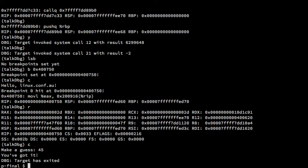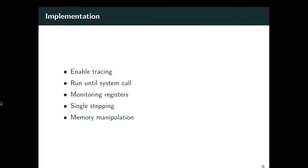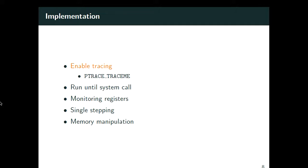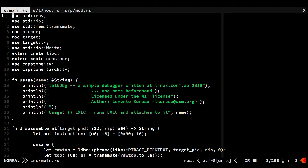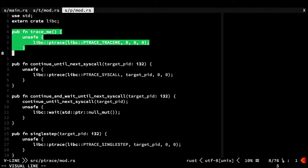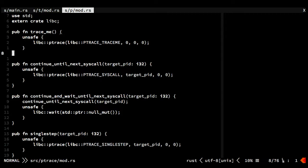Let's start with tracing. Before we can trace a process, the process has to tell the kernel it wants to be traced. There's a ptrace request for that called TRACEME. If you invoke ptrace TRACEME, it tells the kernel it's okay for another process to come along and read its registers, memory, or even modify them.